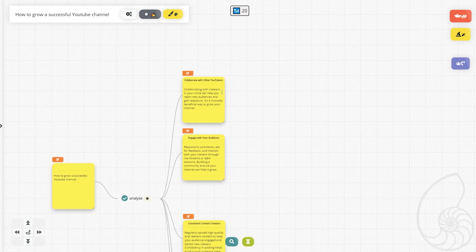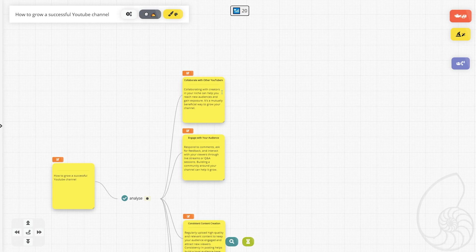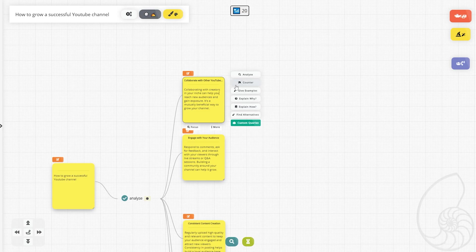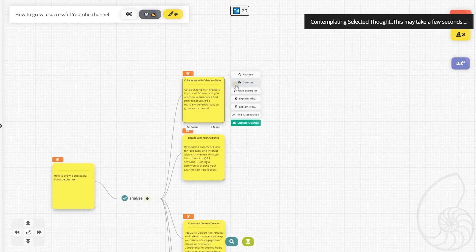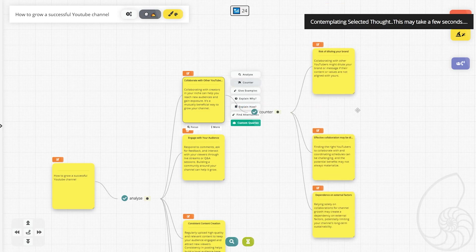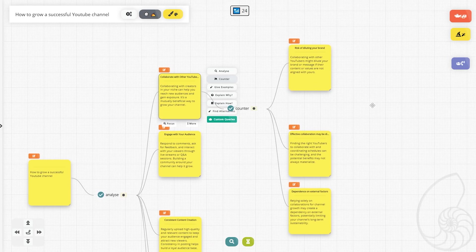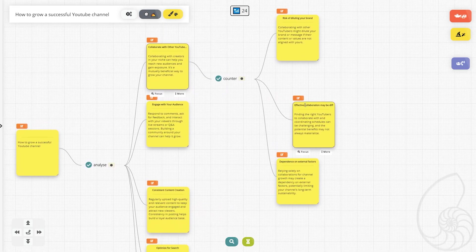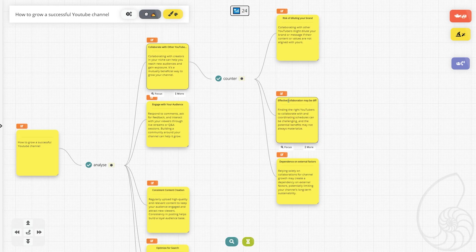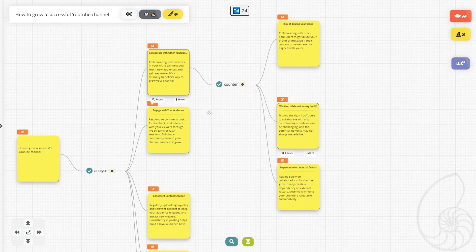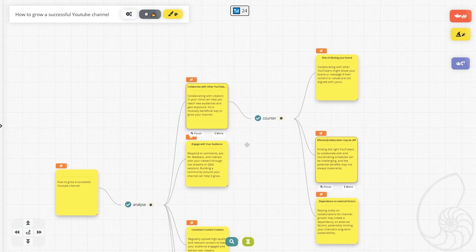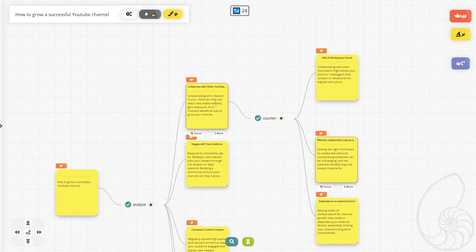So maybe I want to see what some of the drawbacks are for collaborating with other YouTubers. I can click on it and hit this counter. And it will give me counter arguments for why I shouldn't collaborate with other YouTubers. The results it gave me is risk of diluting your brand, effective collaboration may be difficult, and dependence on external factors, all of which are very valid concerns.